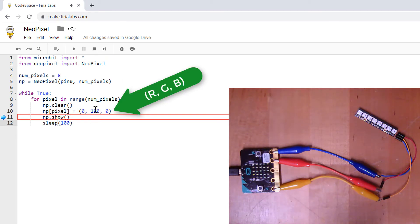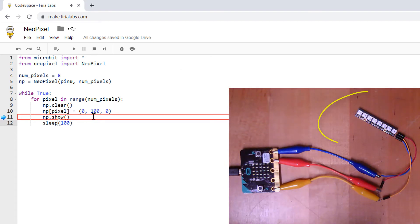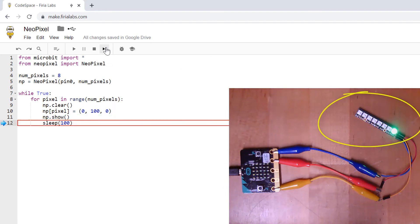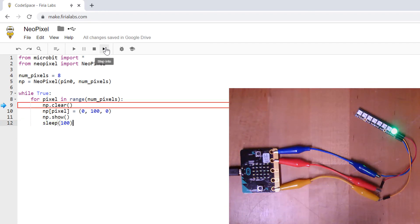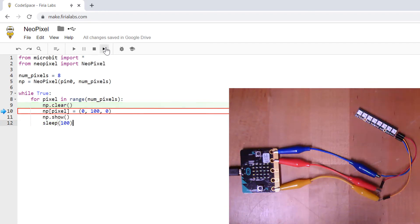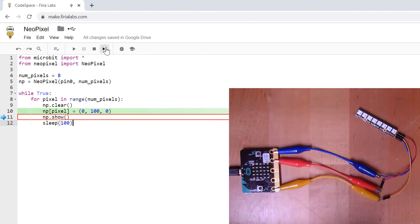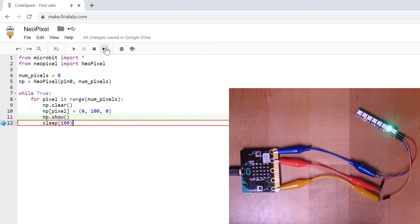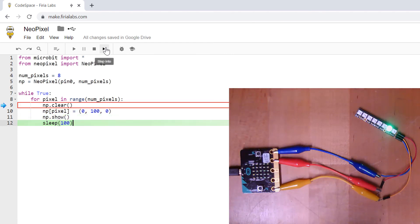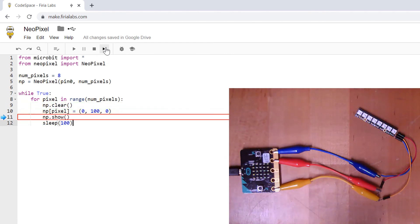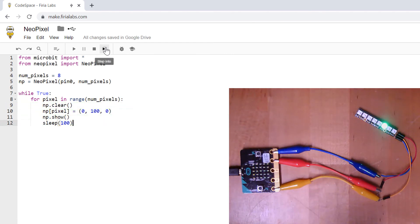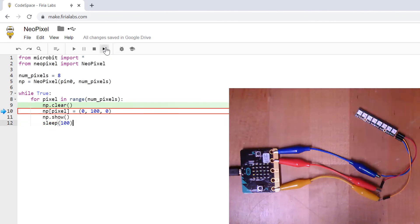255 is the brightest, so 100 is what I'm setting. And you notice the pixel did not turn on until show is called. Now we see one pixel. Now we're going to sleep for 100 milliseconds and the for loop that's going through each one of my pixels continues. So you can see it continues stepping through as we step through the code.